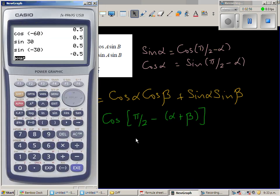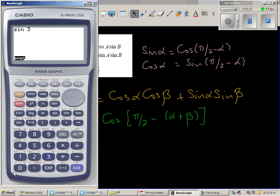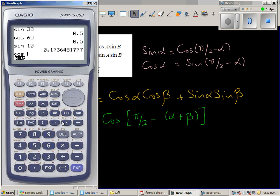Let me do an example. If you take sin 30, it is 1/2, and cos 60 is also 1/2. Why cos 60? Because π/2 is 90, and 90 − 30 = 60, so if α = 30, then π/2 − α = 60. Similarly, sin 10 should equal cos 80.